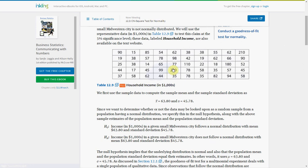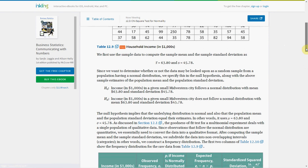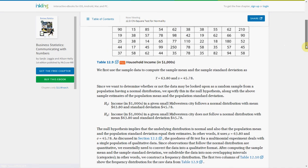Today it's a statistics one and we're doing a chi-squared goodness of fit test for normality. We have 50 houses in a small midwestern town, with income data where the mean is 63.8 and the standard deviation is 45.78. H0 is the data is normally distributed with mean 63.8 thousand and standard deviation 45.78. The alternative is it is not normally distributed.